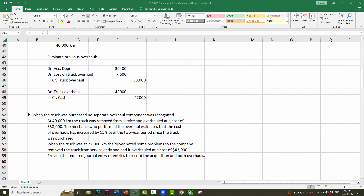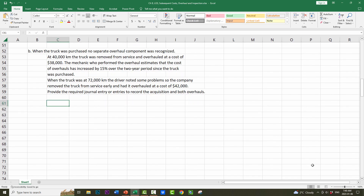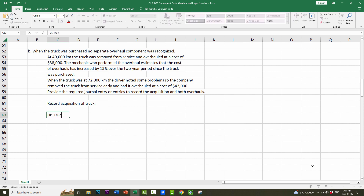Let's move on to Part B. When the truck was purchased, no separate overhaul component was recognized. At 40,000 km, the truck was removed from service and overhauled at a cost of $38,000. The mechanic estimates that overhaul costs have increased by 15% over the two-year period since the truck was purchased. At 72,000 km, the driver noted problems, and the company overhauled the truck at a cost of $42,000. Because there's no separate component, we simply debit the truck for the full $250,000 and assume we paid cash.